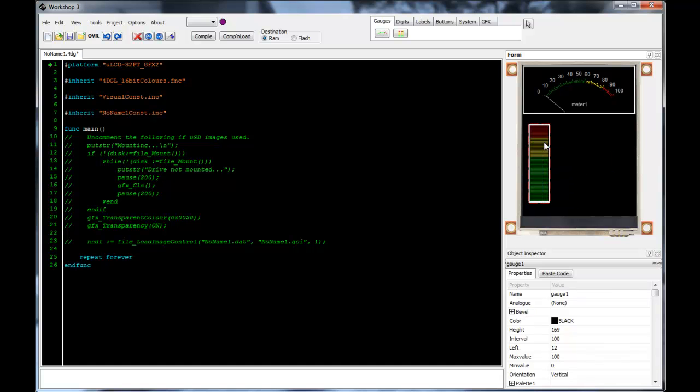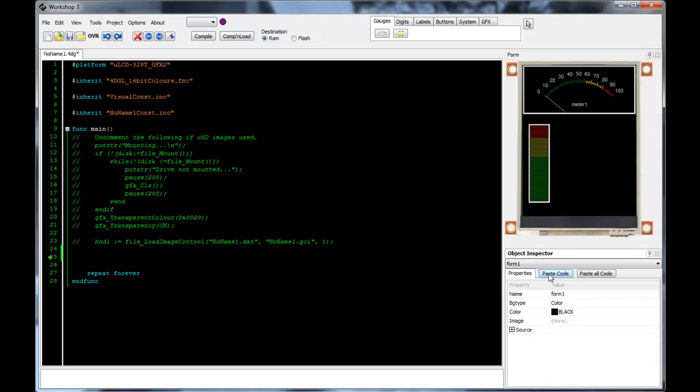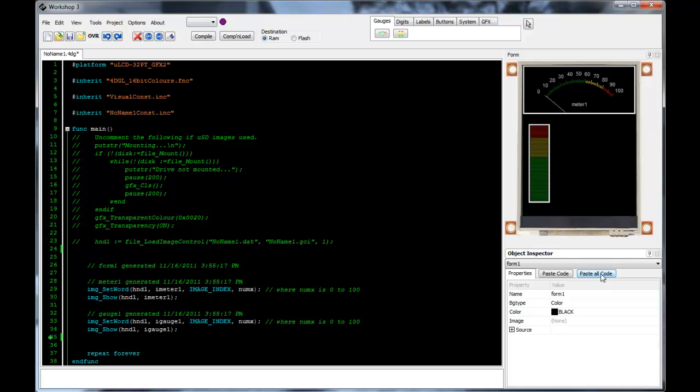Moreover, 4D Visi generates all necessary code behind each object and is positioned into the application program at the user's discretion. The only remaining task is to add control flow operations to determine how the graphical objects will operate.